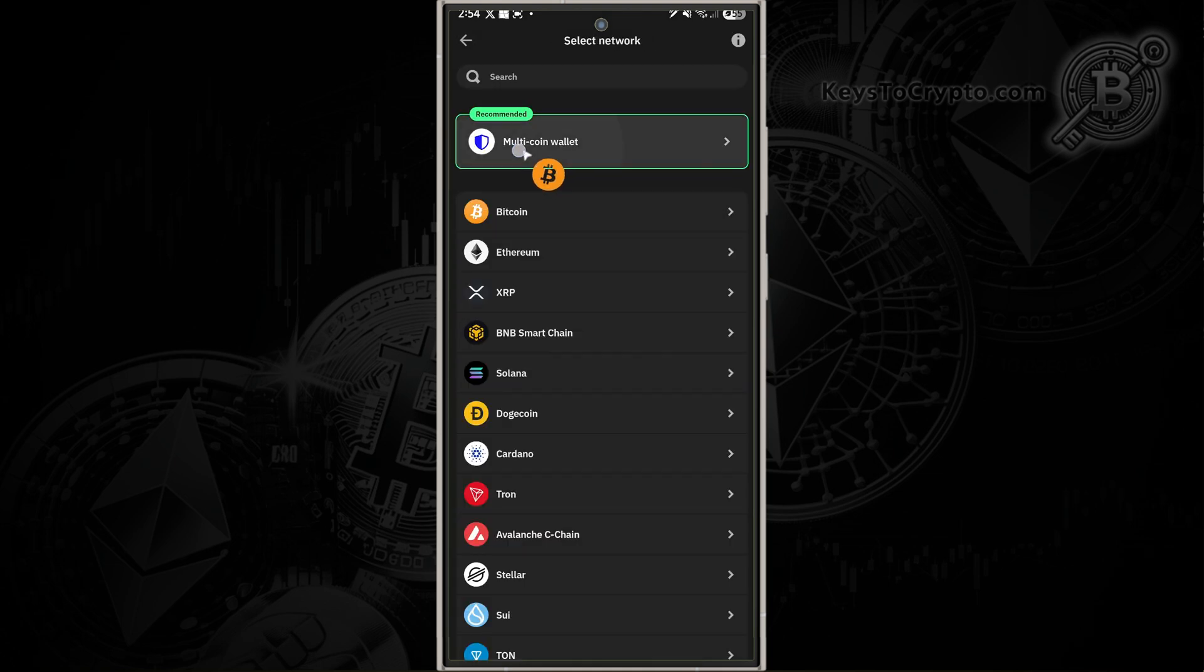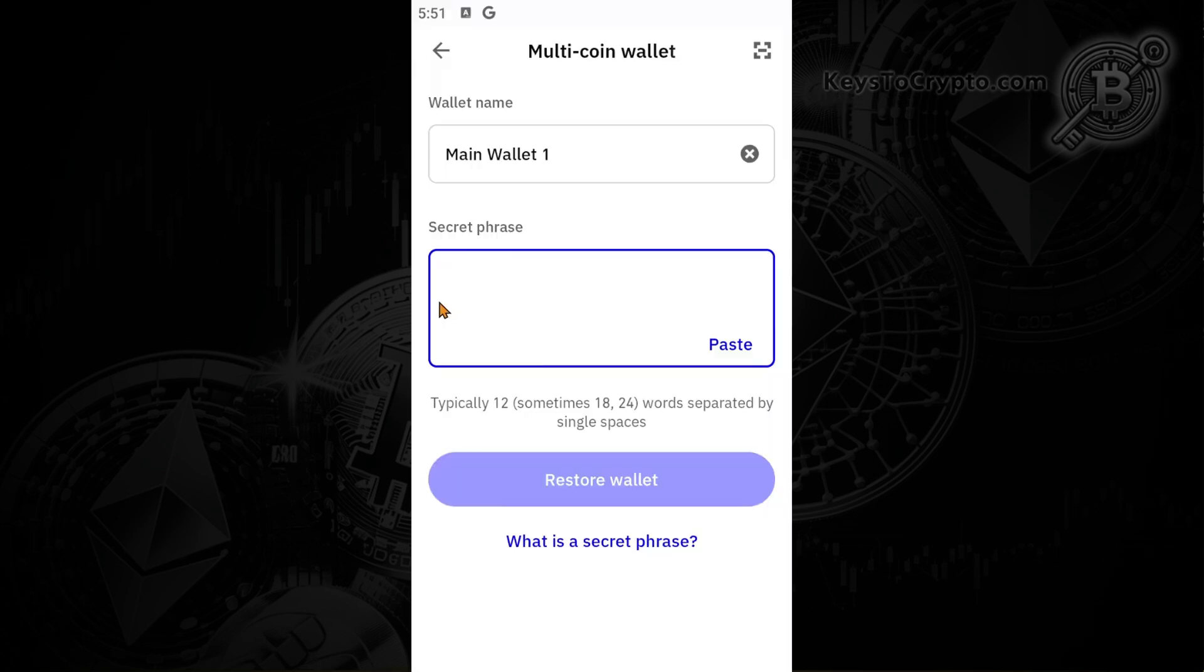You can go to the multi-chain wallet. This is where we can enter the 12 to 24 words that we got previously. After we paste in the words or manually type them in, you can tap on restore wallet.